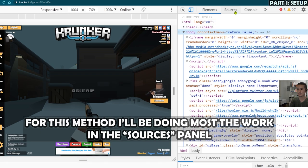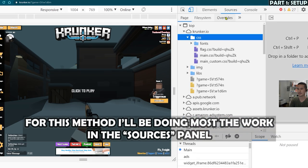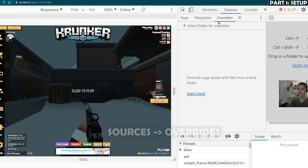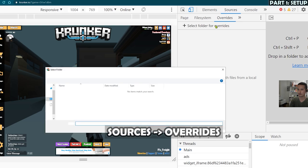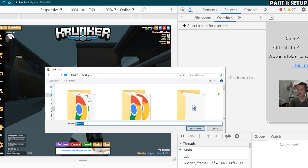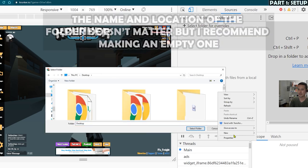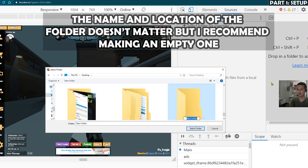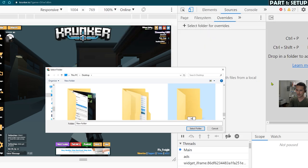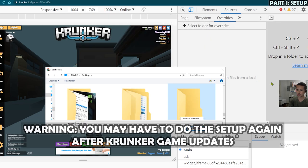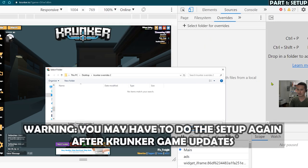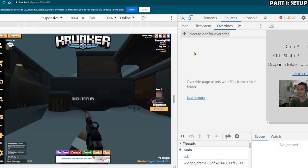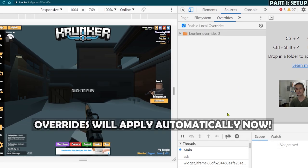Next, click on the sources panel and then click on overrides, then select folder for overrides and then make a folder on your desktop or wherever you want to put it. And I'm just going to call it Krunker overrides. It doesn't matter what you name it and then click allow.